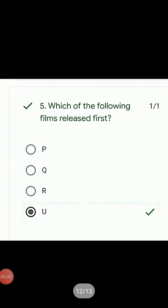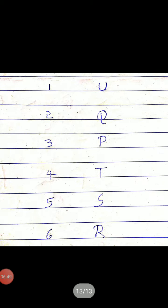Next question: Which of the following films is released first — which film is released in the first week? The first week release is U. So U is the right answer. Thank you.